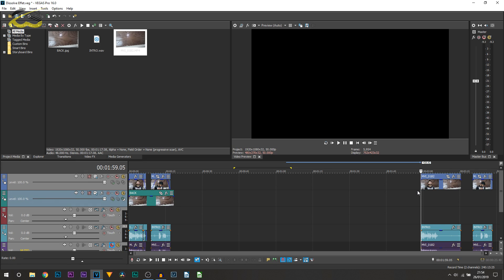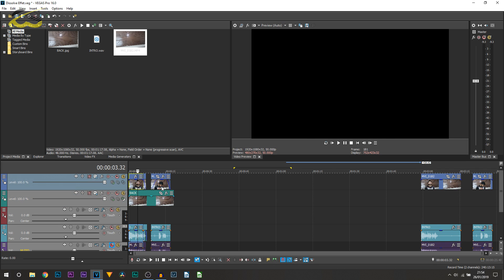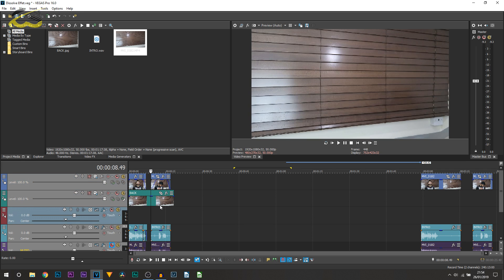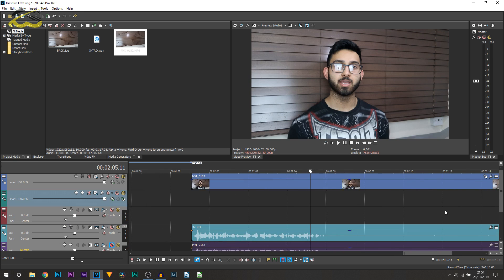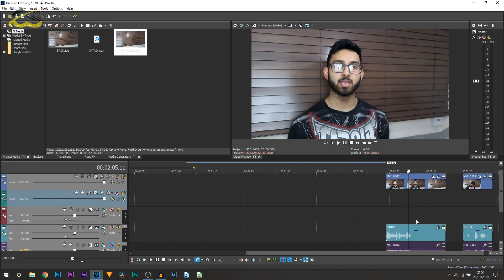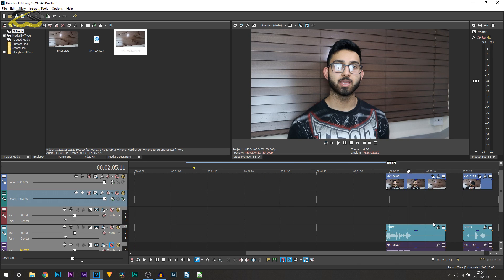Okay so here we are in Vegas Pro 16. Now over to the left here is the intro I've already created. However over here is the raw footage which I'll be recreating for you now.